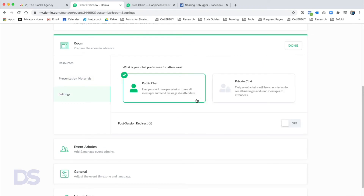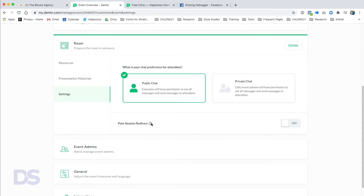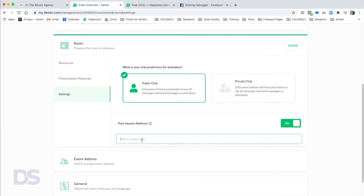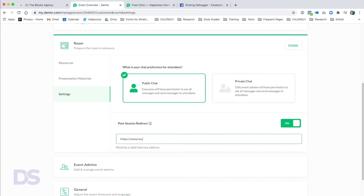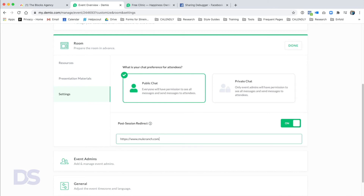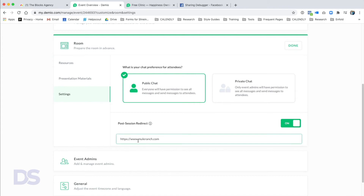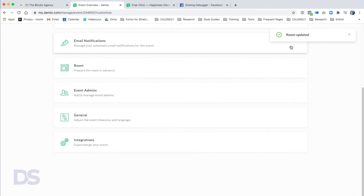Finally in Settings you can make the chat public — so people can communicate with each other — or private, where only you as admin can see what people are saying. You also have a Post Session Redirect: as soon as the session ends, you can redirect attendees to another URL, such as muleranch.com or a YouTube subscribe link. We'll click Done and the room is all taken care of.